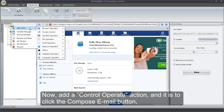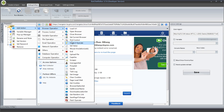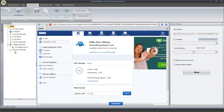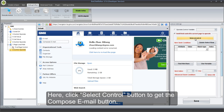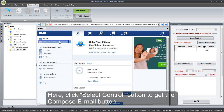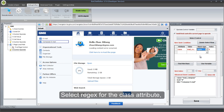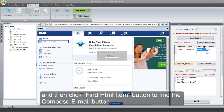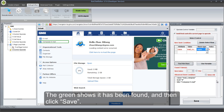Now, add a Control Operate action to click the Compose Email button. Click Select Control button to get the Compose Email button. Select Regex for the class attribute, and then click Find HTML Item button to find the Compose Email button. The green shows it has been found, and then click Save.